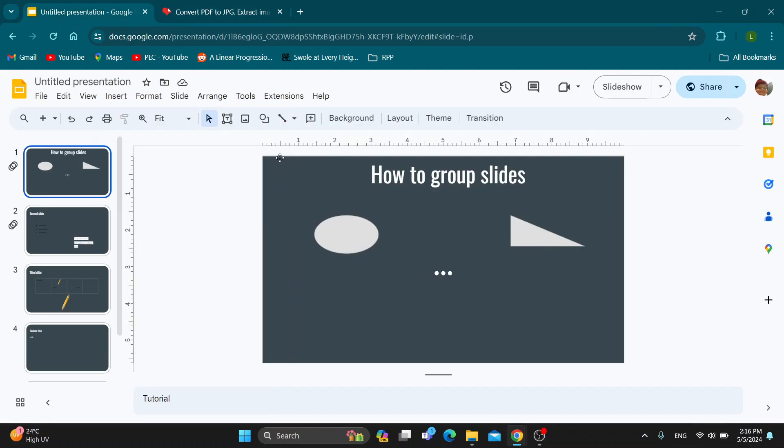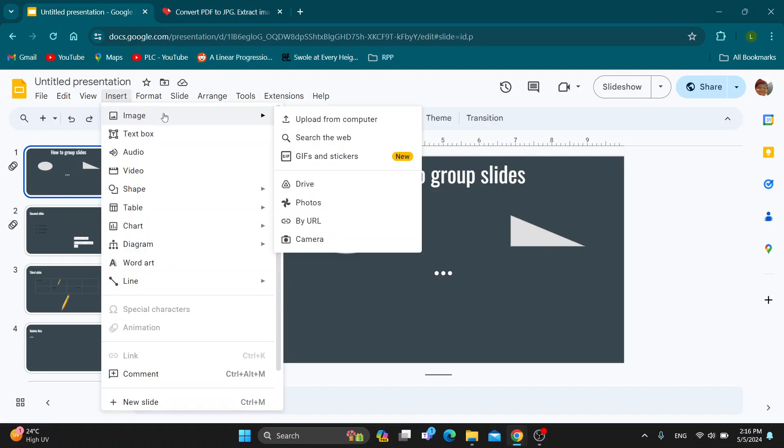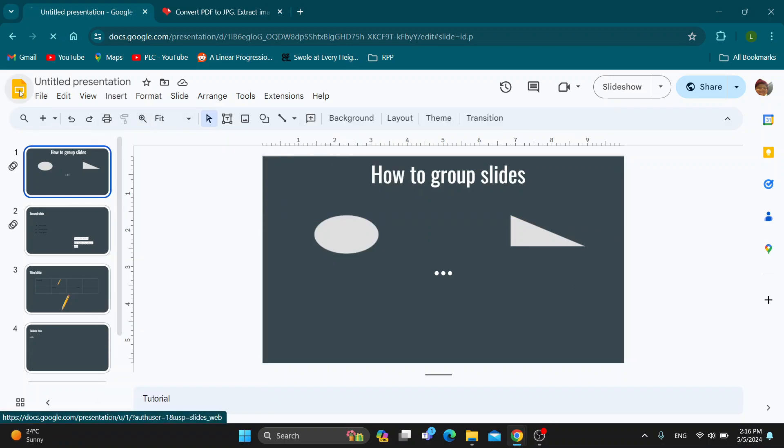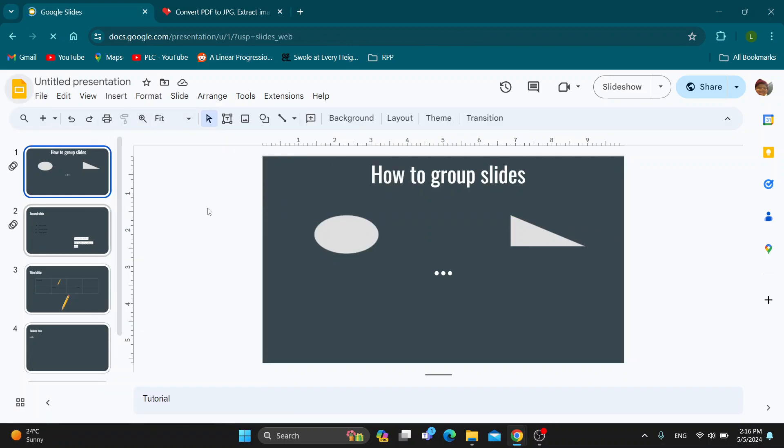After you have gotten your images, you can go back to your presentation, click on Insert, select the image, and then you can either upload it from your computer or from your Google Drive wherever the picture is. Select the picture and you'll be able to add them to your slides as a PDF.